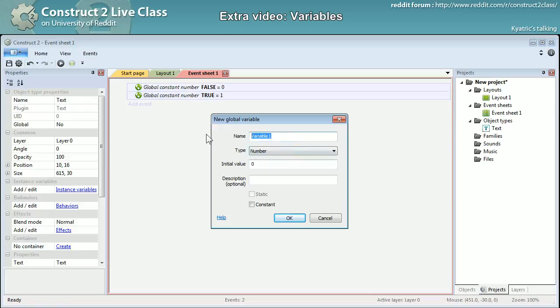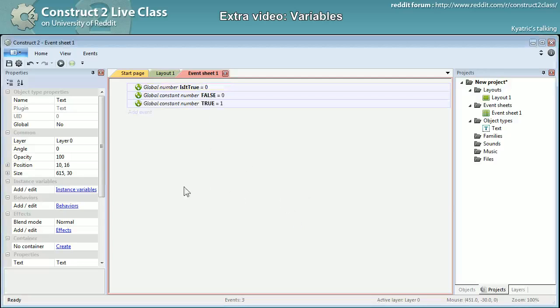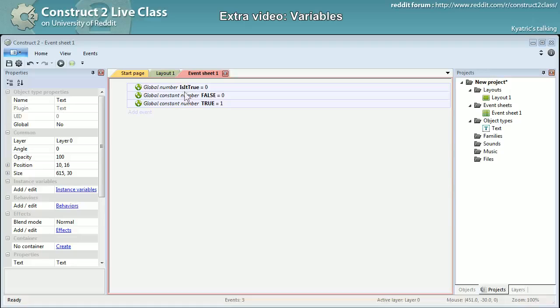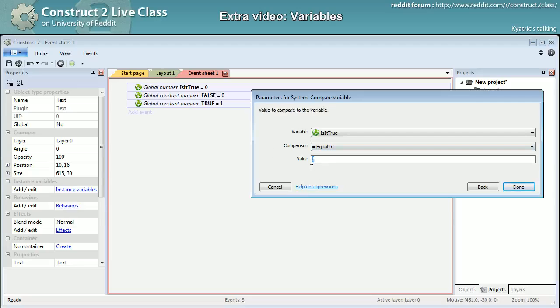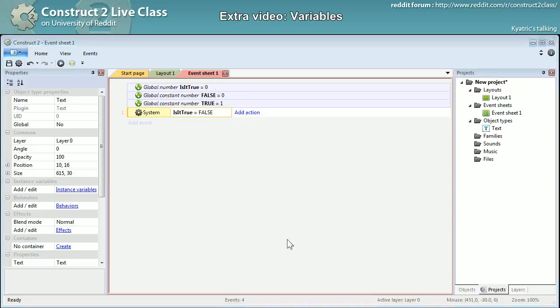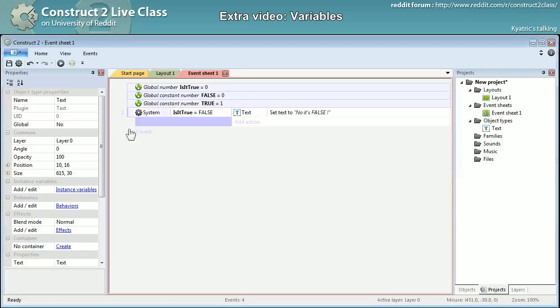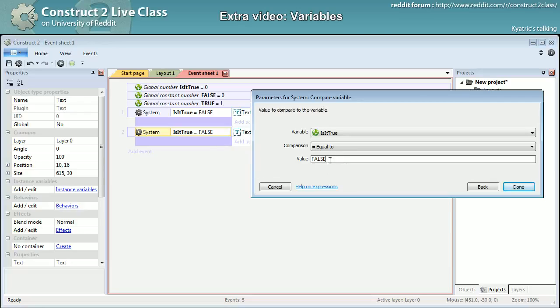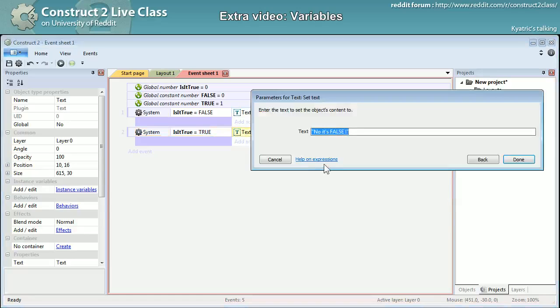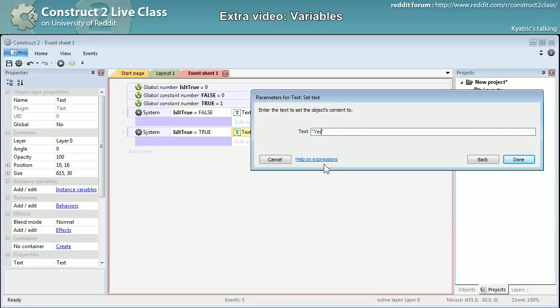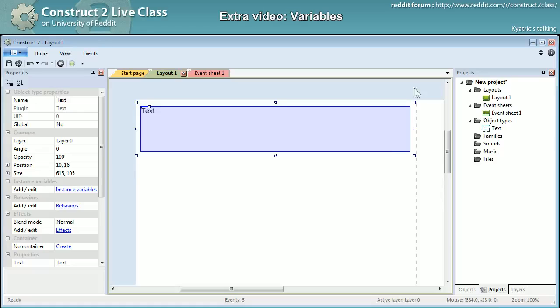So yeah, a variable - oh funny name - is_it_true. It's a number. Here it is, so I will check the value of is_it_true. If it's equal to false, I will set the text to no_it's_false. And when is_it_true is equal to true, I will just go with yes. And yet again, so this time it won't just show different time, it will only change once.